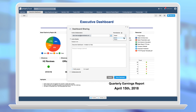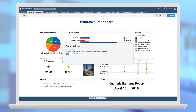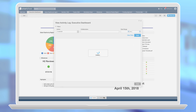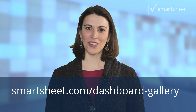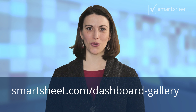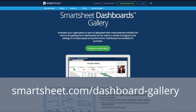Sharing a dashboard with someone as a viewer enables them to view but not edit or share the dashboard. Use publish to share a dashboard with a broad audience. Access the activity log to see who has viewed or made changes to your dashboard. And that's a quick introduction to dashboards. For more examples, visit the dashboard gallery.